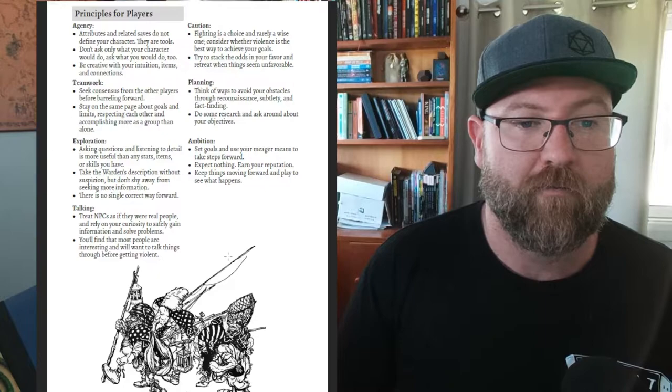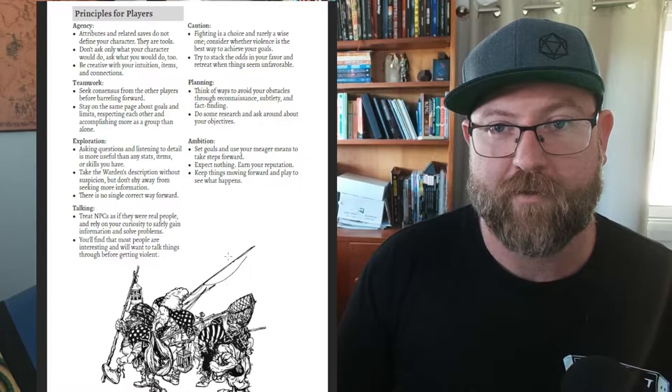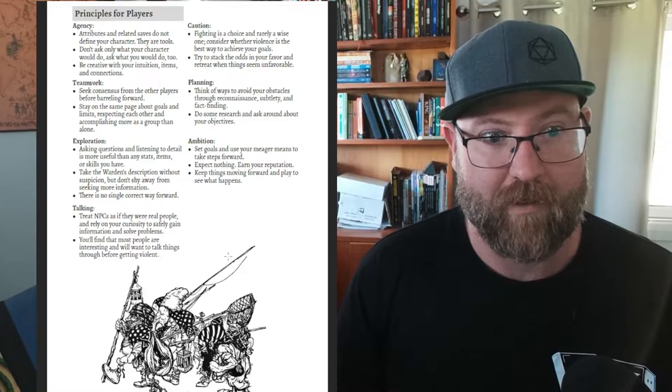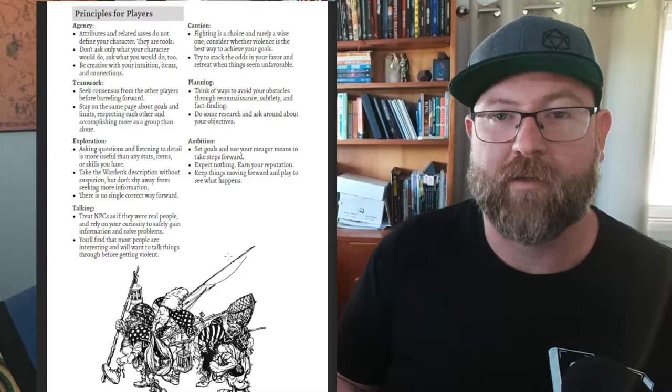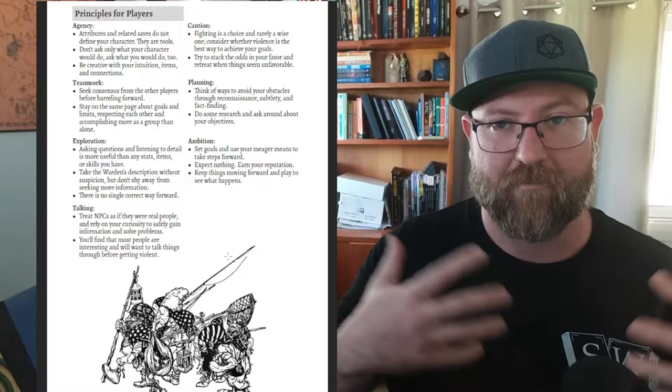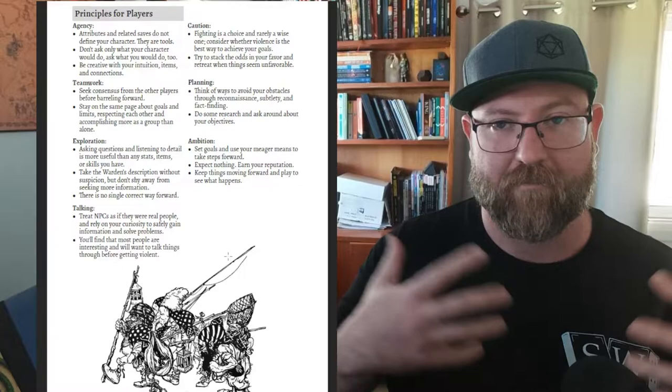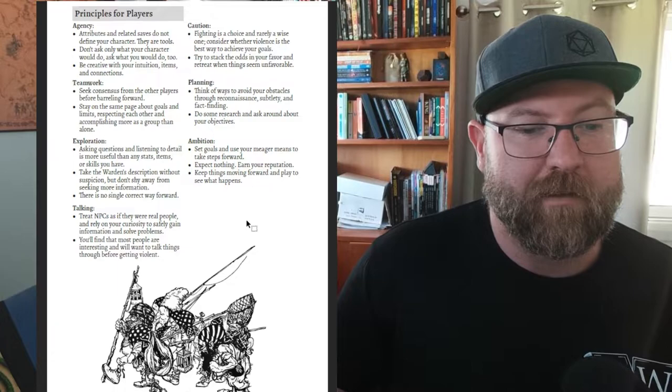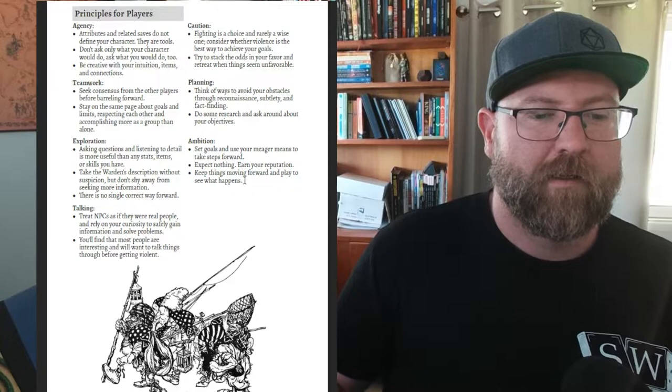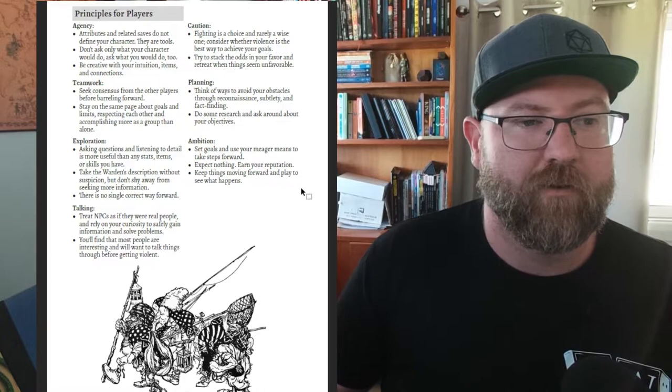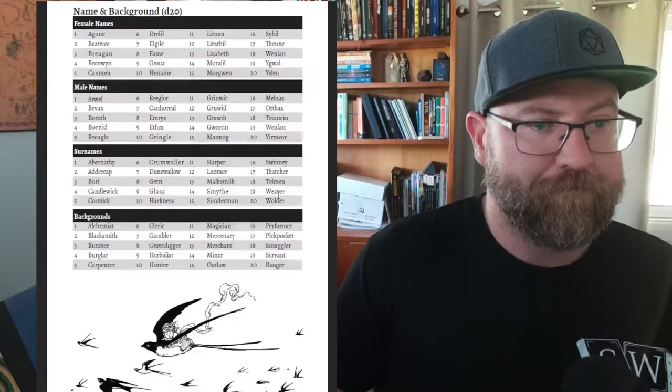Caution - fighting is a choice and rarely a wise one. In this game you don't roll to hit, you just roll for damage. So combat can be really really harsh. You can have a combat that lasts very quickly and everyone dies. Planning - think of ways to avoid obstacles. Setting up an ambush is far more beneficial in this game because you can quickly finish your combat as opposed to letting it sprawl out and drag on. Set goals but don't expect anything. Don't expect treasure at the end of the thing. Use your reputation. Keep things moving forward. Play to see what happens. I really love that phrase because it's not about play to get gold or magic items. It's play to see what happens. It's about telling a story. The fact that these two things are at the start of the game really sits well with me.